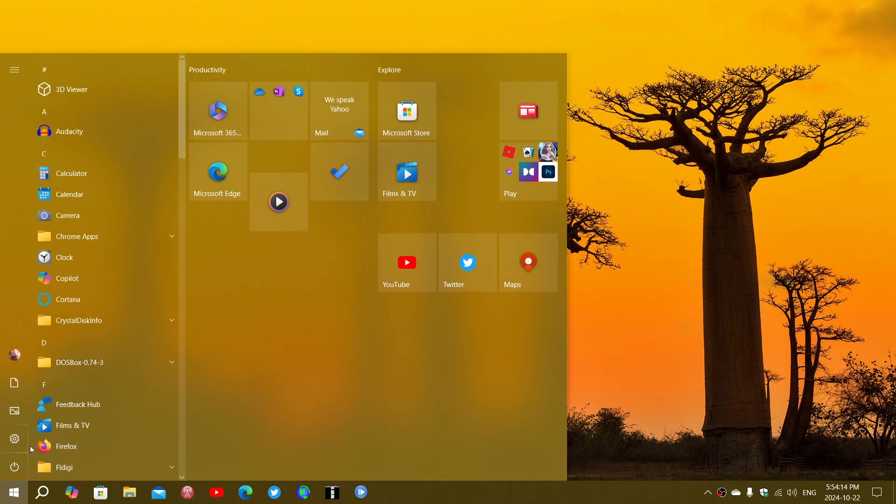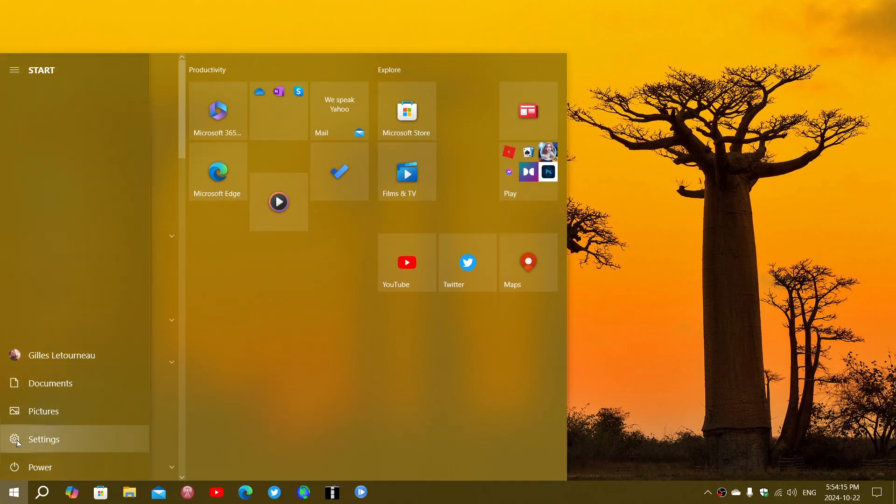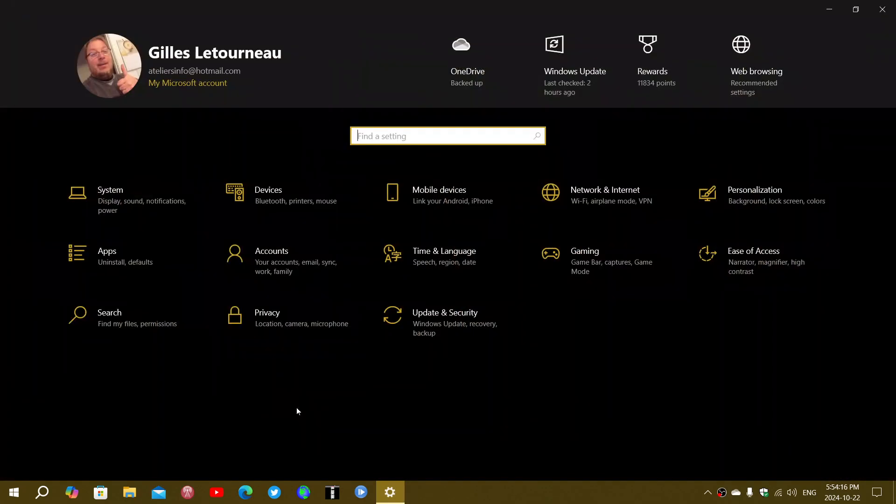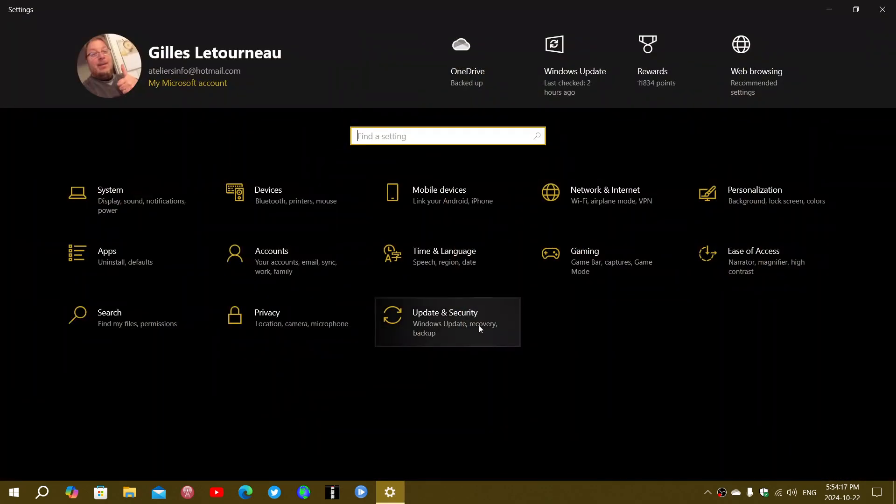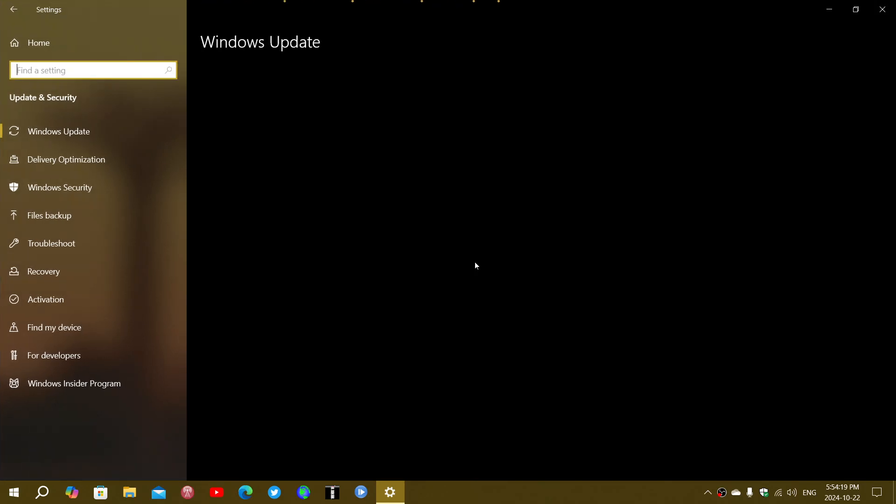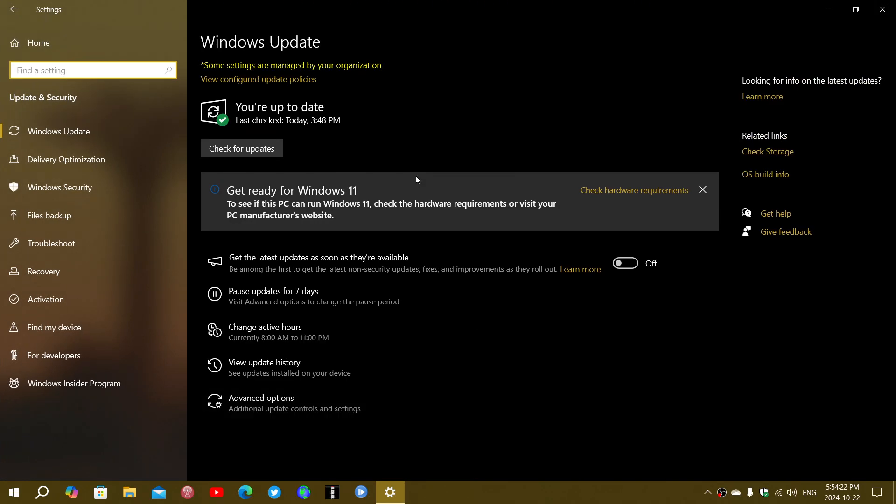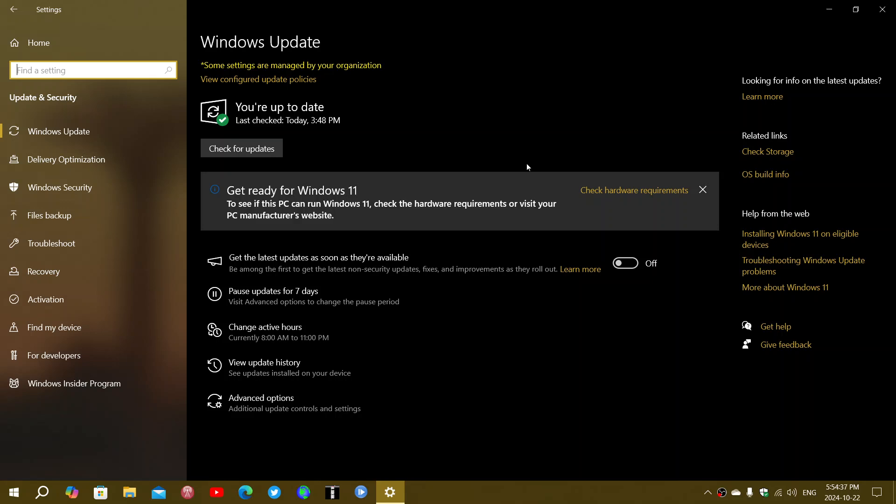If you go into your settings and go into Windows updates in the update and security, you will see them appear as optional updates. You don't need to install them. Once again, they will install when the update is available for Patch Tuesday. So you can just leave it alone.